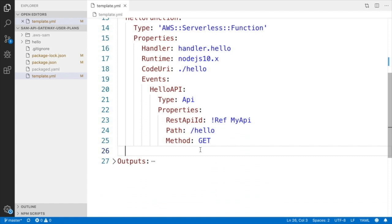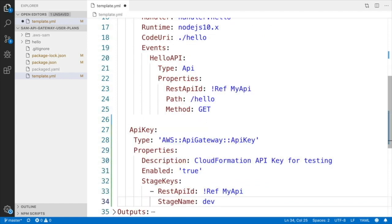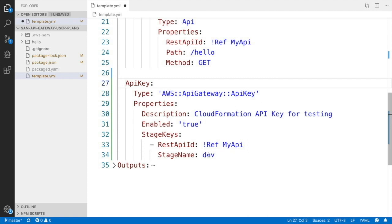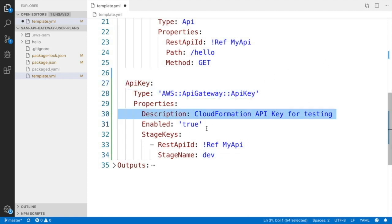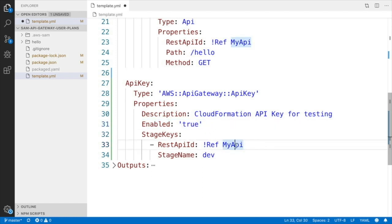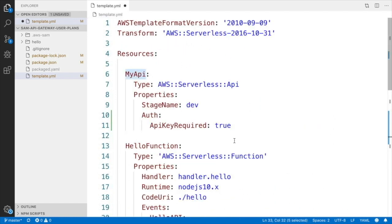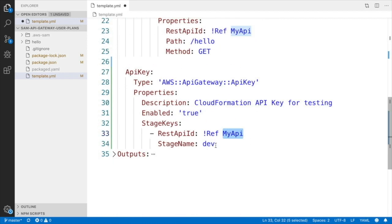If we go under the function, we will add API key and then the type API key. You can add some description and you can say that it's enabled, and then you can define in which stage this API key is used. You need to define the REST API ID. In this case it's MyAPI, the one from the API Gateway, and the stage name, in this case dev, is the same that we have been using. If you have multiple stages, you need to define them as well.